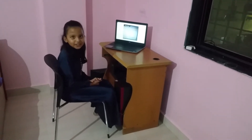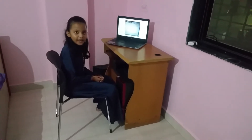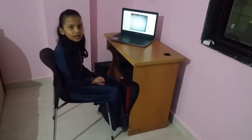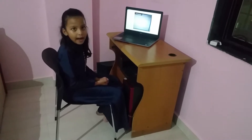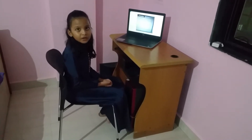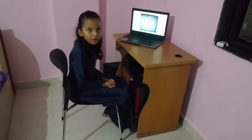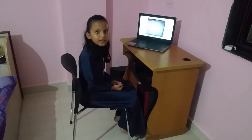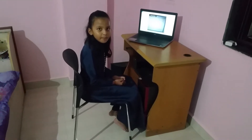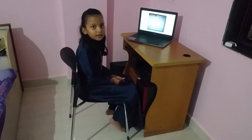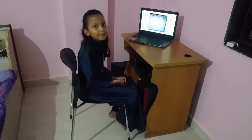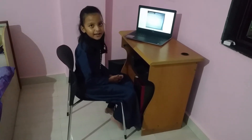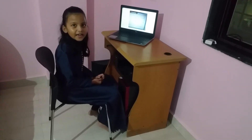Hey guys, welcome to my channel. I am Divya and today our topic is the Constitution of India. It took three years to make the constitution and put it into action on 26 January 1950. In our constitution there are 255 pages, but it is not possible to read all the pages, so by reading the preamble we can understand the constitution — what rules and regulations are in it. So let's take a look at the preamble.